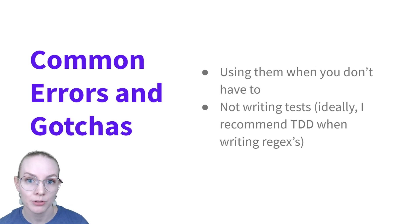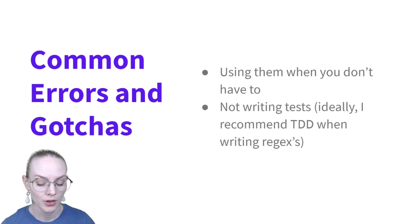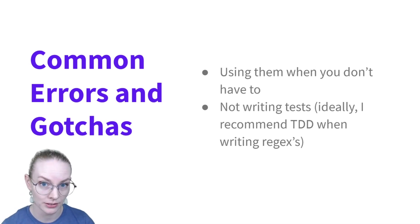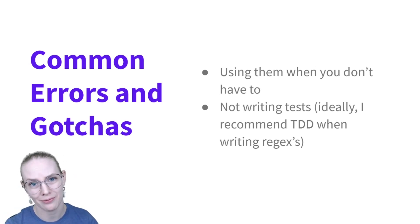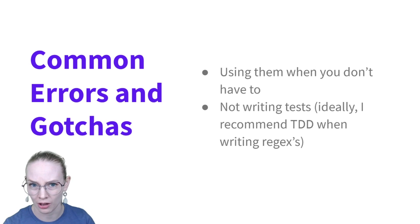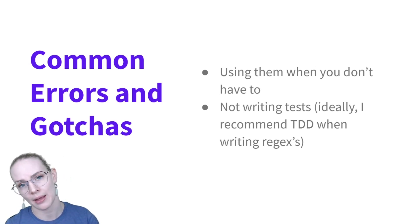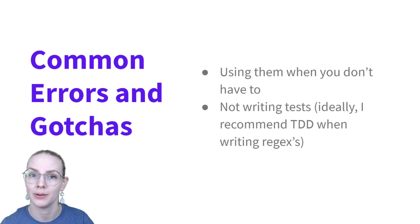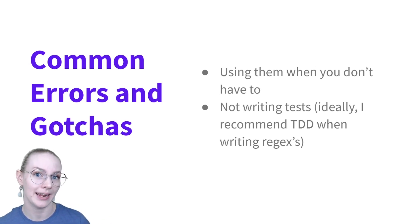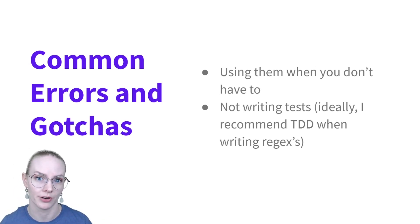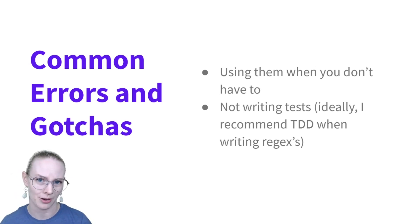And a big error when it comes to using regular expressions is using them or writing them by hand when you don't have to. For example, if you have an entity that is time-based, you can write regular expressions by hand to cover all of that. Or you could use a library like Duckling where that work has already been done for you and tested for you and is maintained by somebody else. So it's just a little bit more efficient to almost always not write your own regular expressions from scratch.